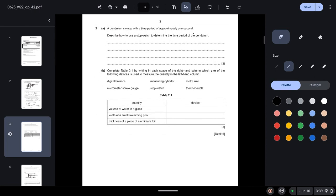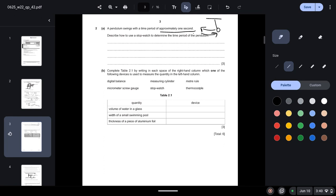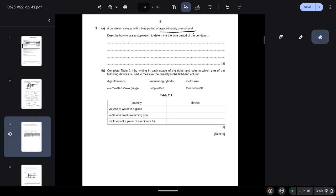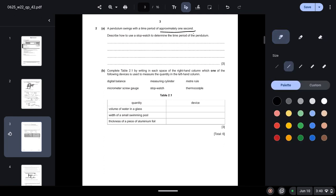Question 2: A pendulum swings with a time period of approximately 1 second. Describe how to use a stopwatch to determine the time period of the pendulum. So here what you can do is record the time for 20 oscillations and then divide by 20, and then you will get the time period of the pendulum. So let's suppose this is your pendulum. One oscillation would be back and forth. You can measure the time for 20 oscillations, record the time for 20 oscillations and then divide by 20.